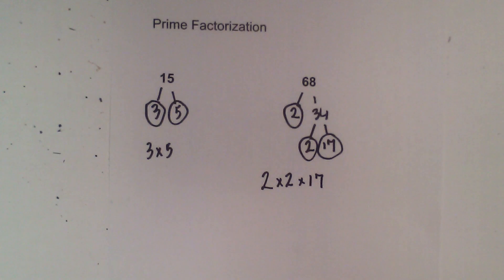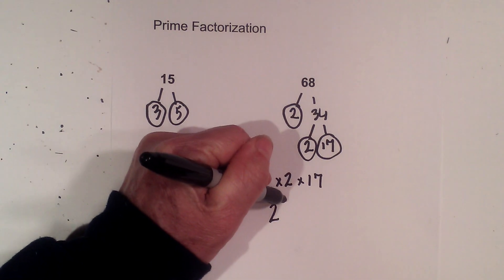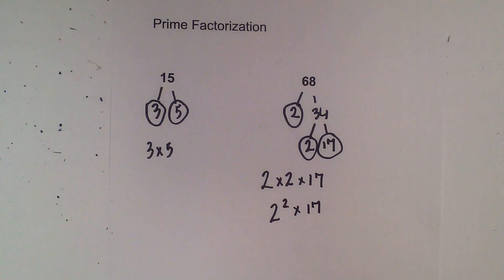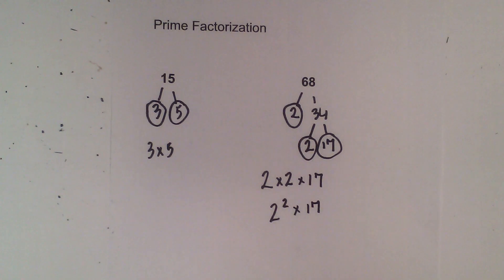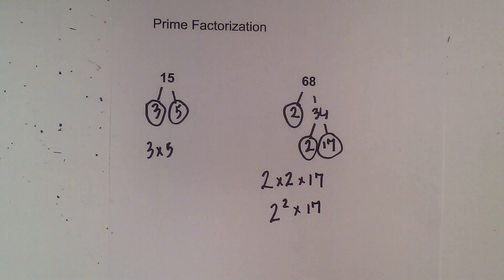Or you could write this 2 squared times 17. So I hope that helps in finding the prime numbers for 15 and 68.